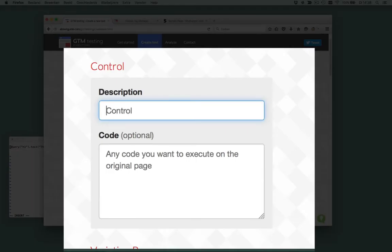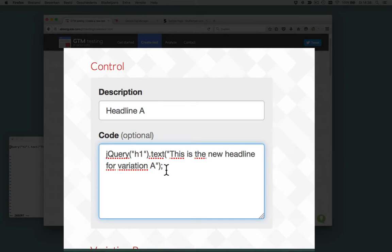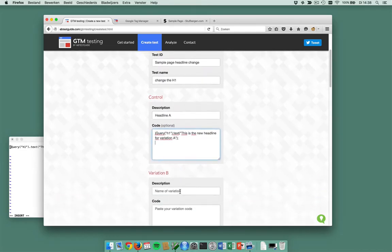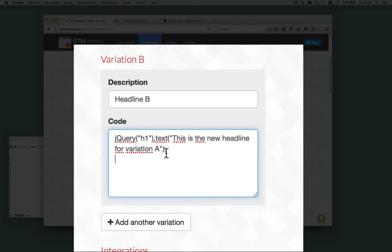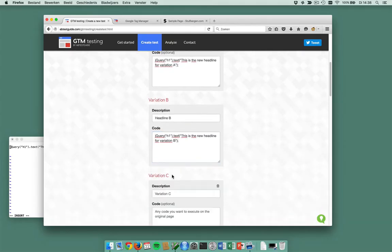So description, headline one or headline A, and I want to put in this code the new headline for variation A. I also have headline B and I'm doing it like this. Shall I add a C? Yes I will, headline C.